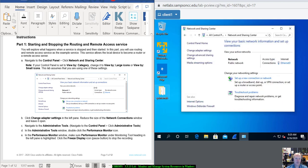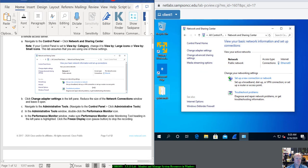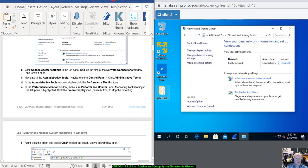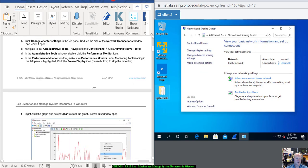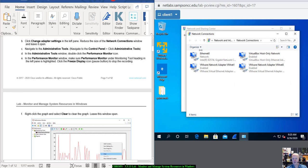Click Networking and Sharing Center. Then click Change Adapter Settings on the left. You'll probably only have one of these. I have four because I have VirtualBox and VMware installed also.